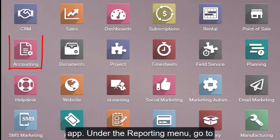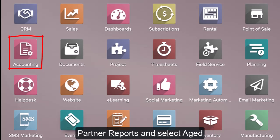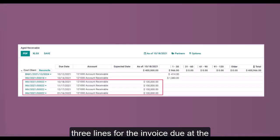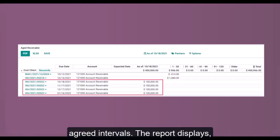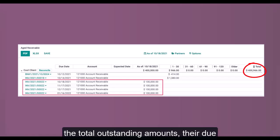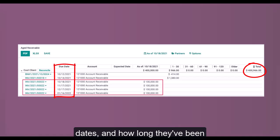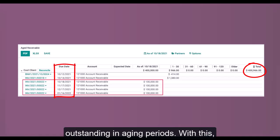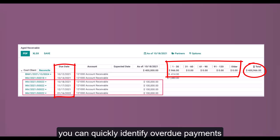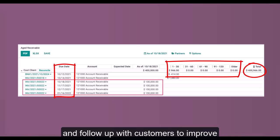Here's how this looks in Odoo. Navigate to the Accounting app. Under the Reporting menu, go to Partner Reports and select Aged Receivables. Odoo automatically creates three lines for the invoice due at the agreed intervals. The report displays the total outstanding amounts, their due dates, and how long they've been outstanding in aging periods. With this, you can quickly identify overdue payments and follow up with customers to improve your cash flow.